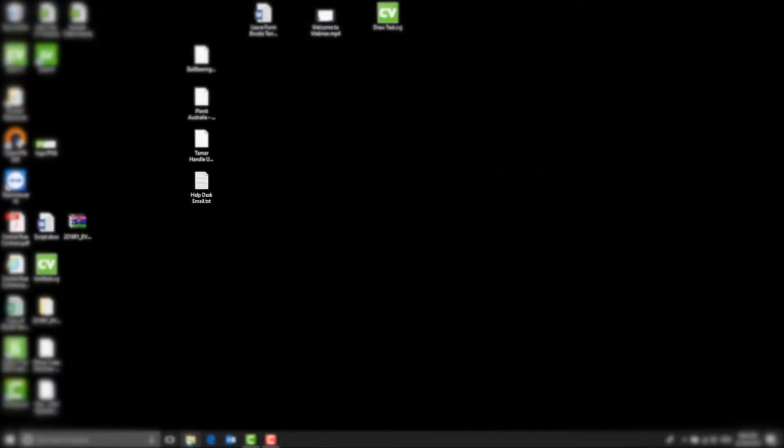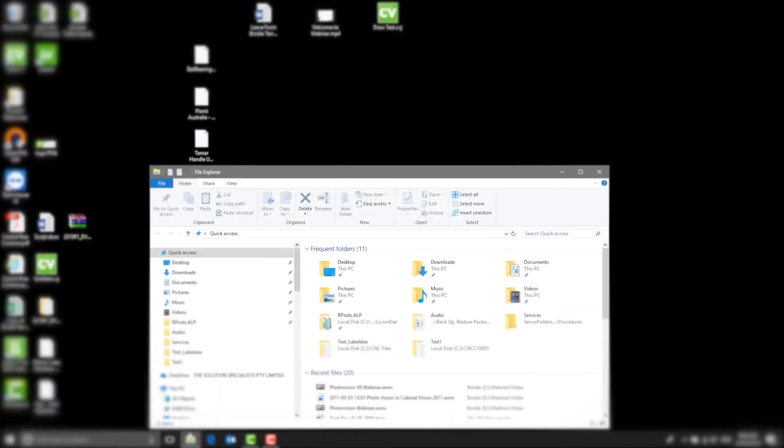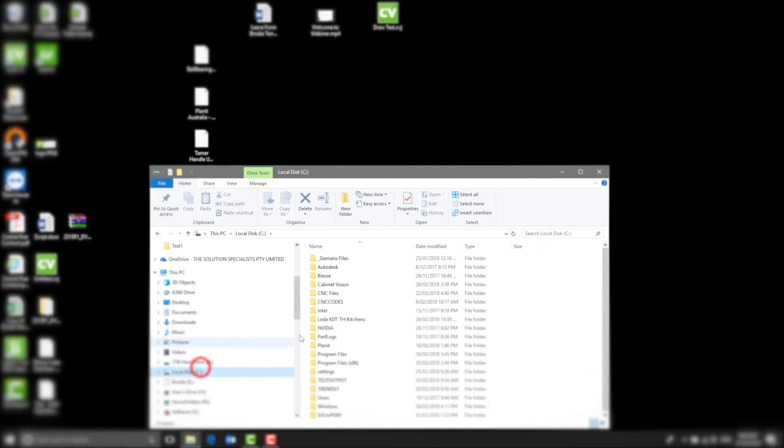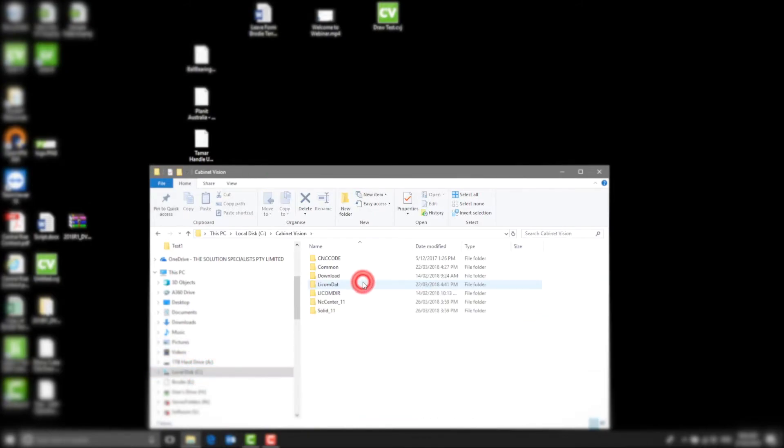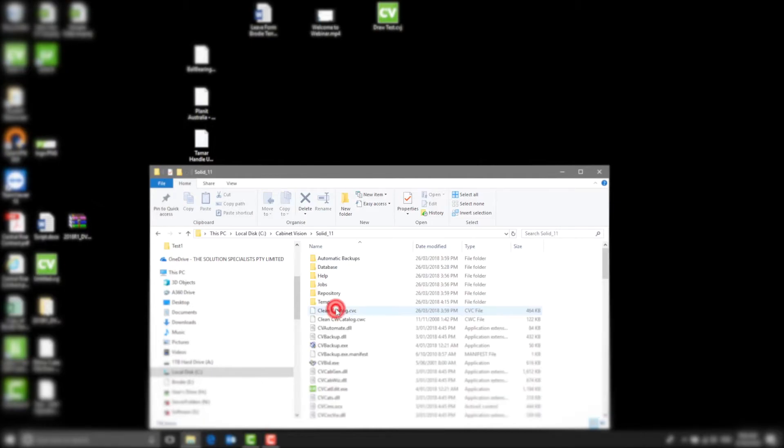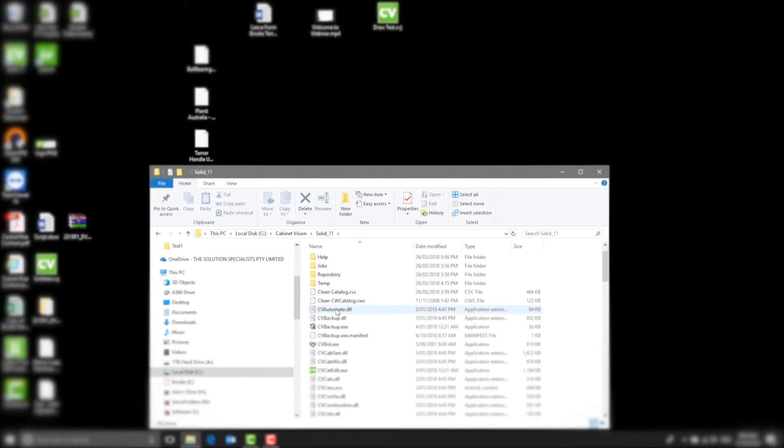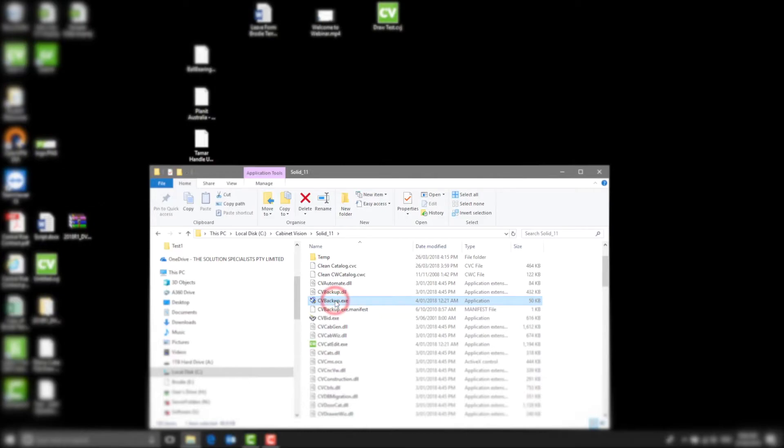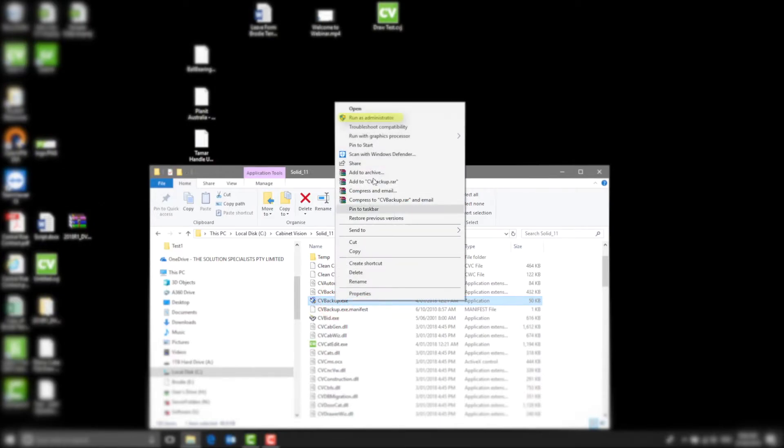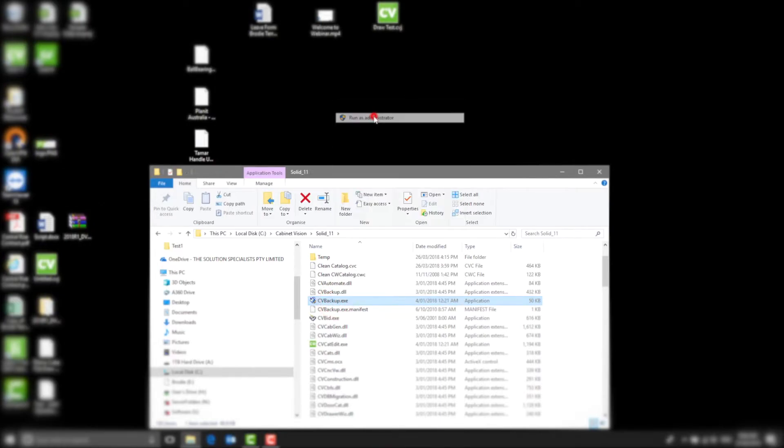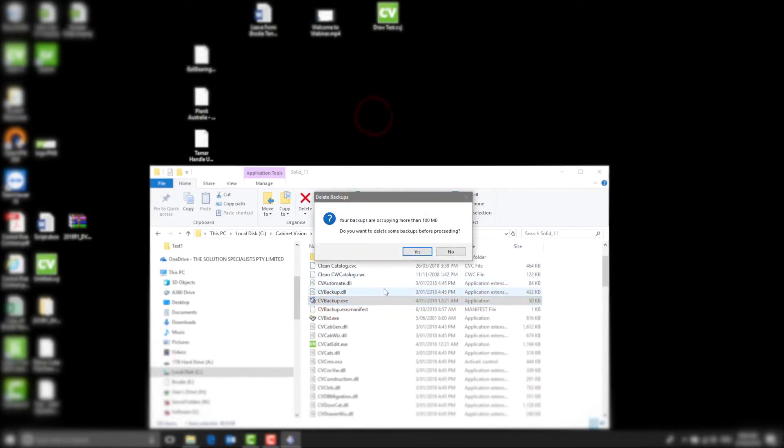Go to File Explorer. Select C Drive. Then select Cabinet Vision. Select Solid 11. Click on CV Backup. Then right-click and select Run as Administrator.